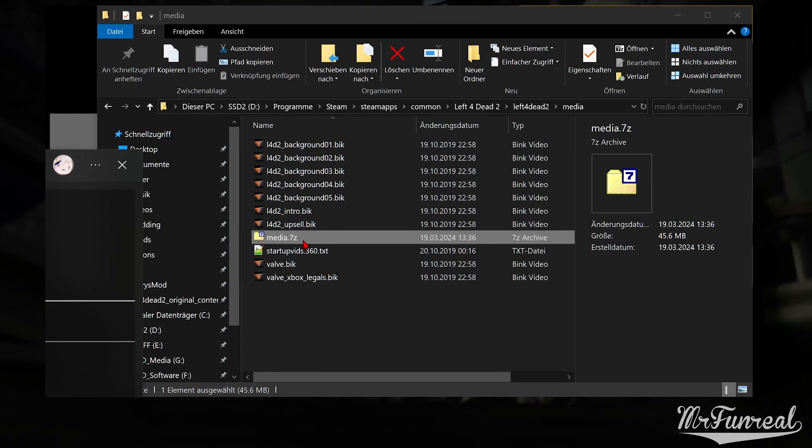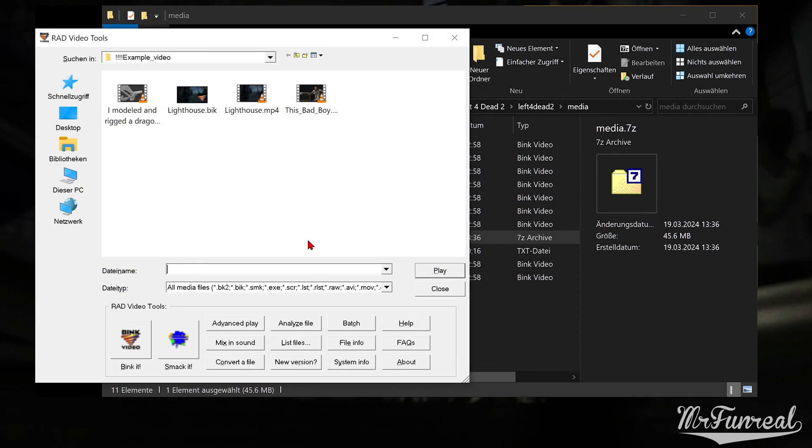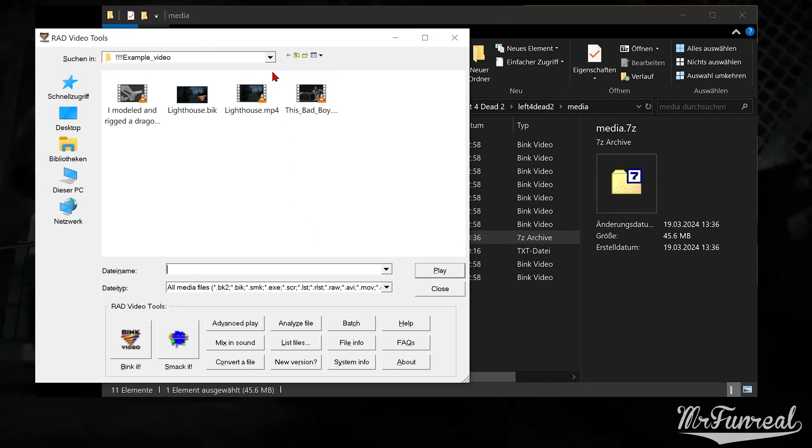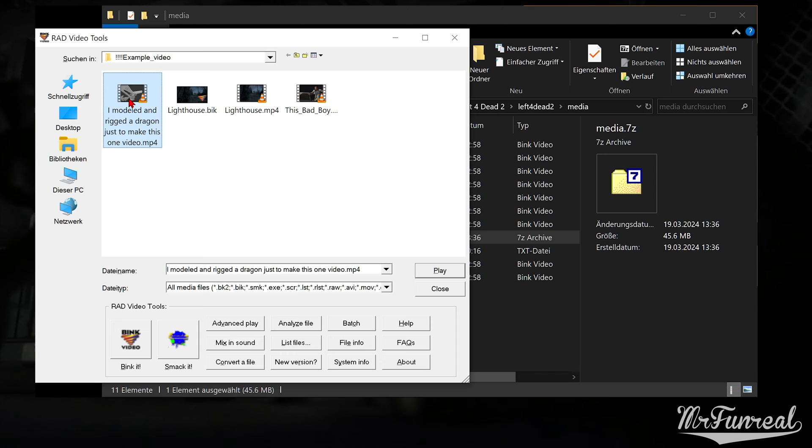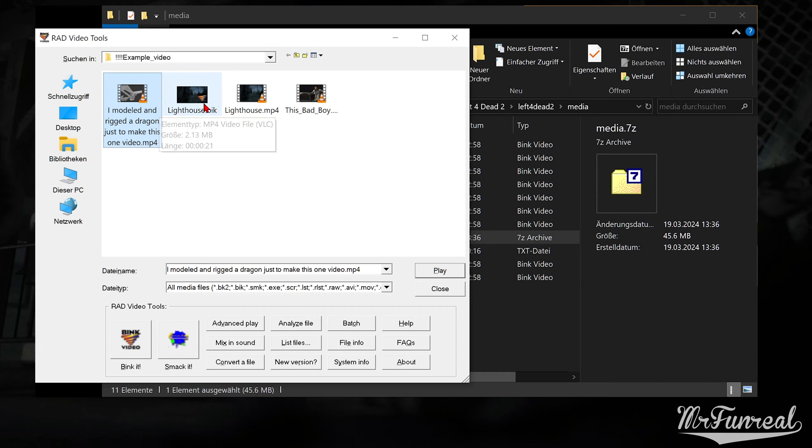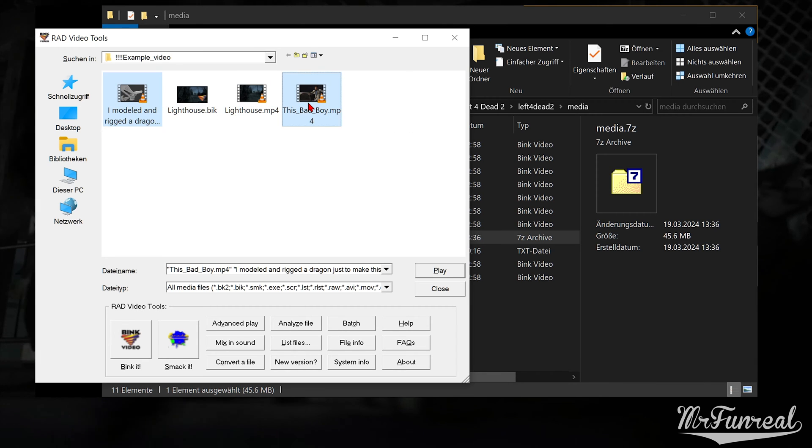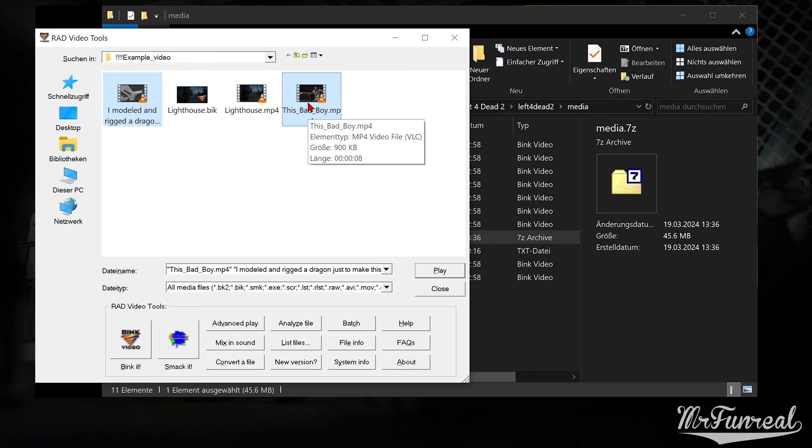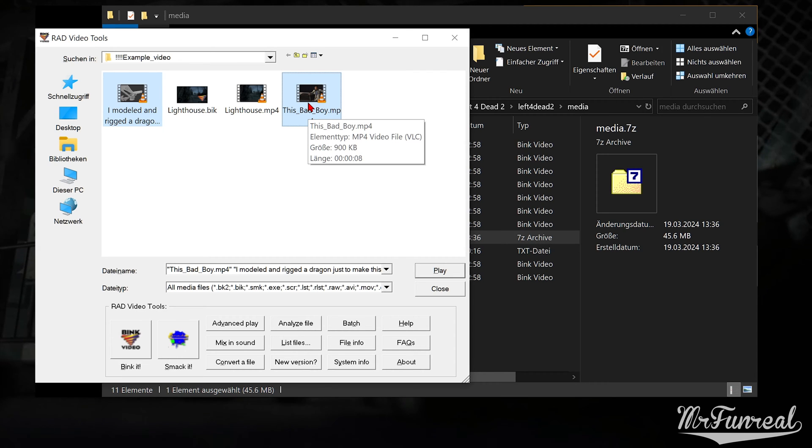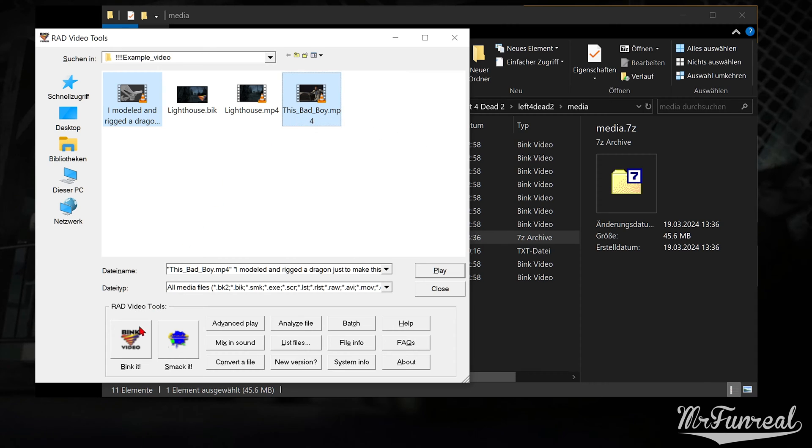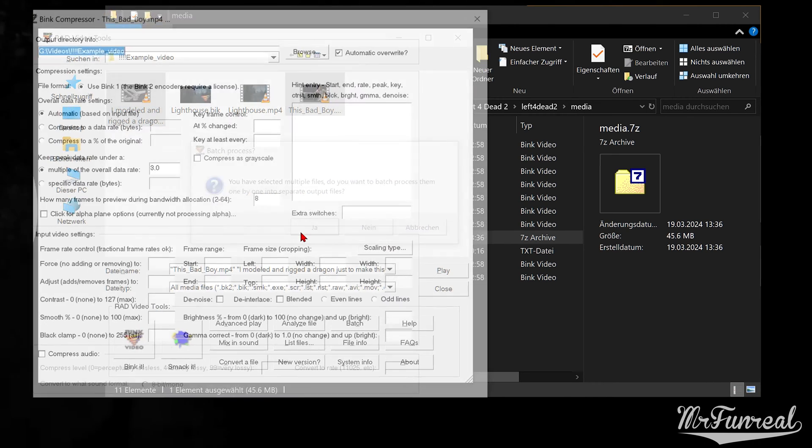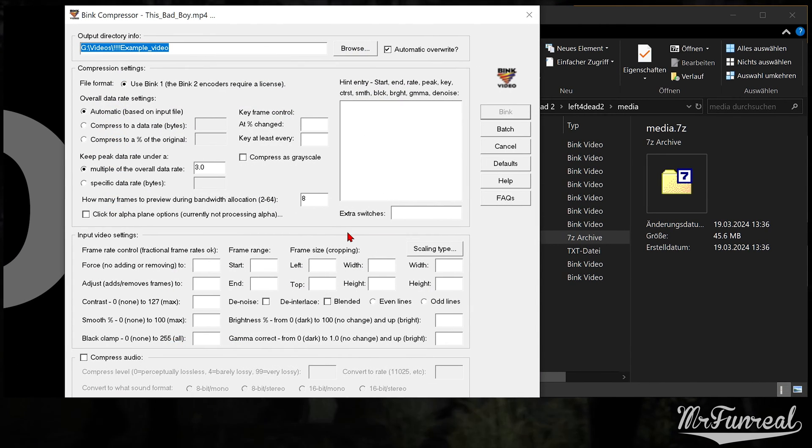Open Red video tools and go look for the folder containing your videos that you want to convert. I have three videos here, one of which was already converted beforehand. Select up to five videos and pick yes when it asks you to batch process them one after another.